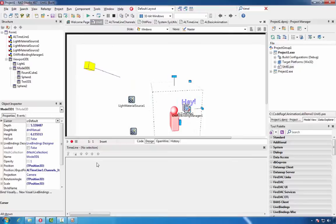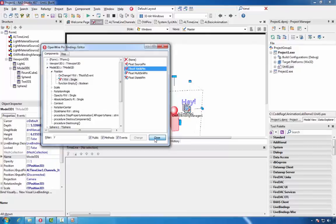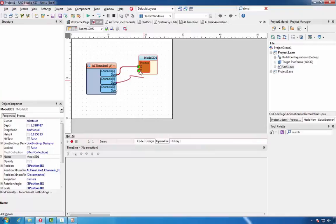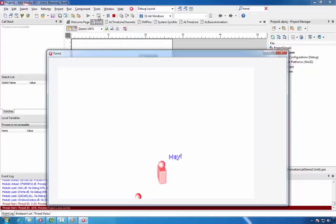Next, we will add some more visual live bindings for our model. We will add the Y position sync pin. And we will connect the second channel with the Y position. Let's run the application. You see that now our model is animated both on the X and Y axis.